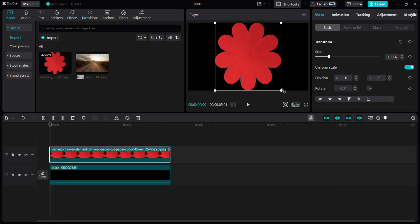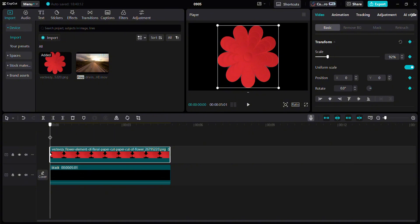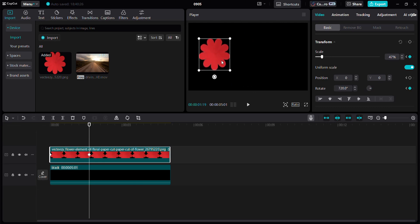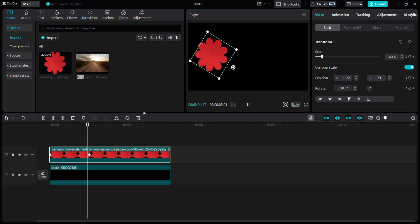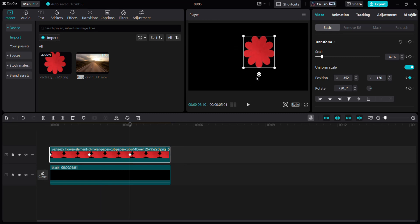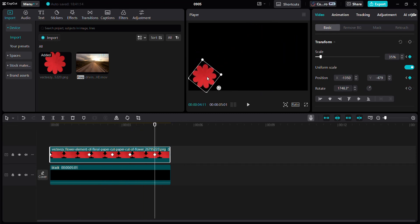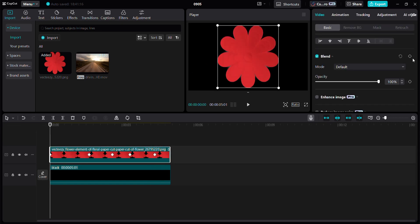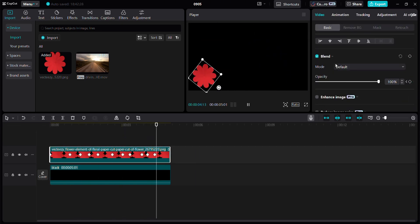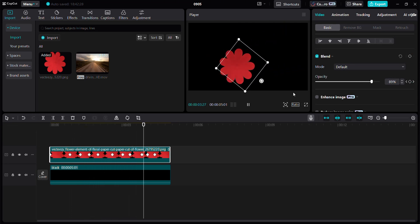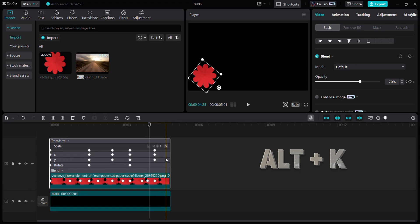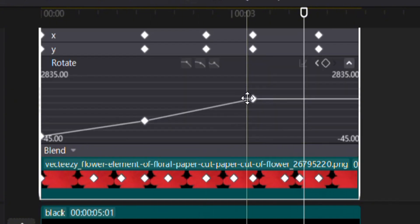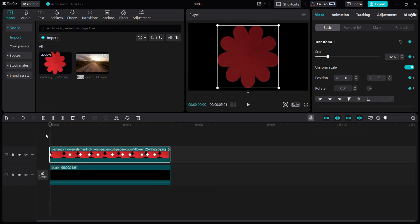Let's animate all the properties together. Bring the cursor to the start of the frame and add a transformation keyframe. Now bring the cursor to the middle and change all properties — scale, rotation, and position — and let's play it. Do the same for other keyframes too. Let's also change the opacity at each keyframe. Then make everything smooth by applying auto curve to each keyframe and each property.